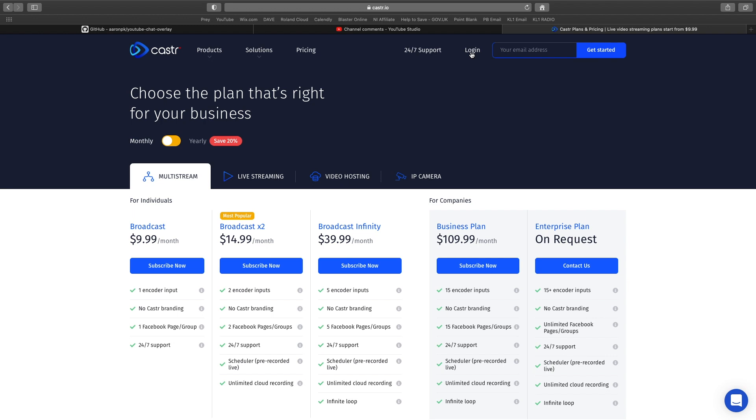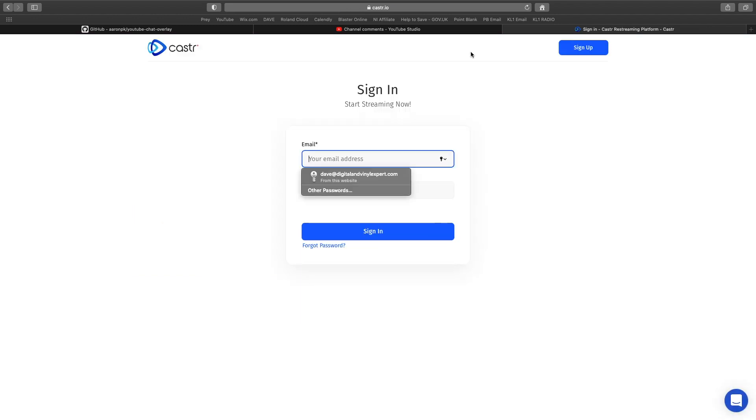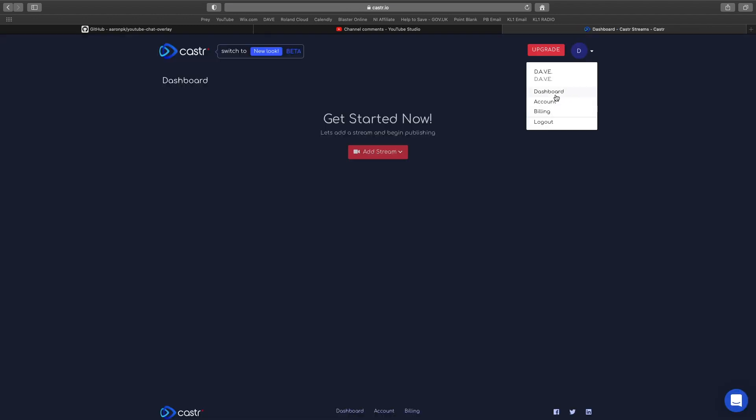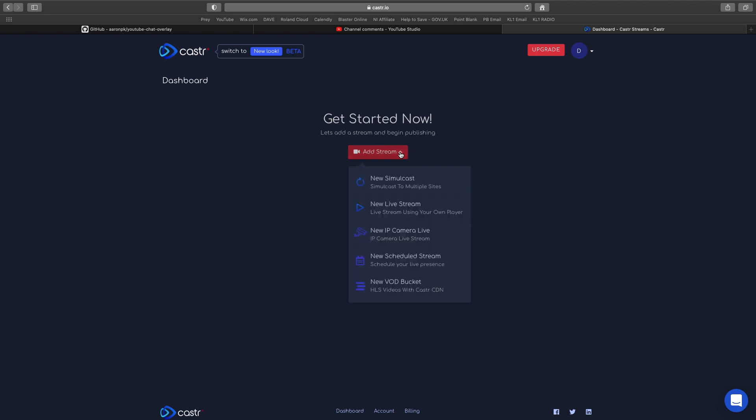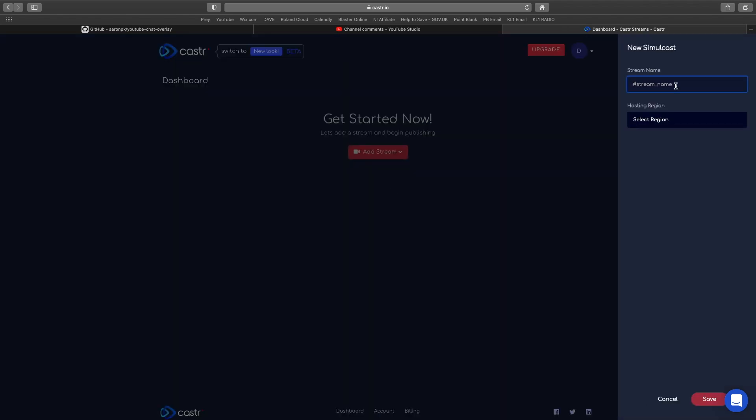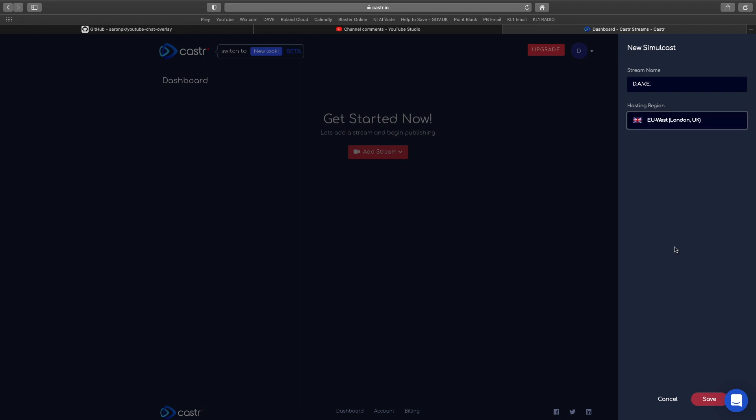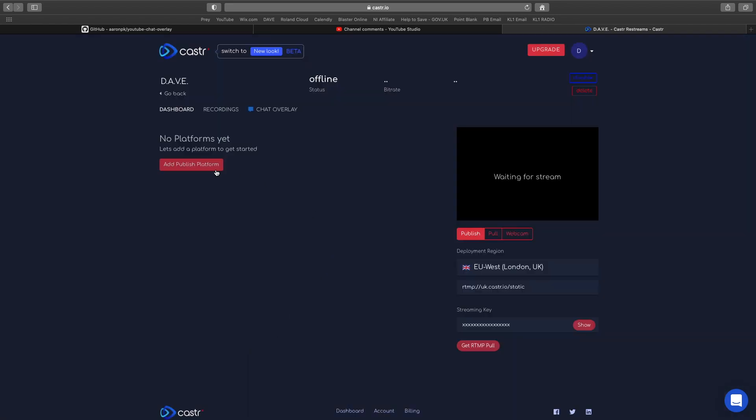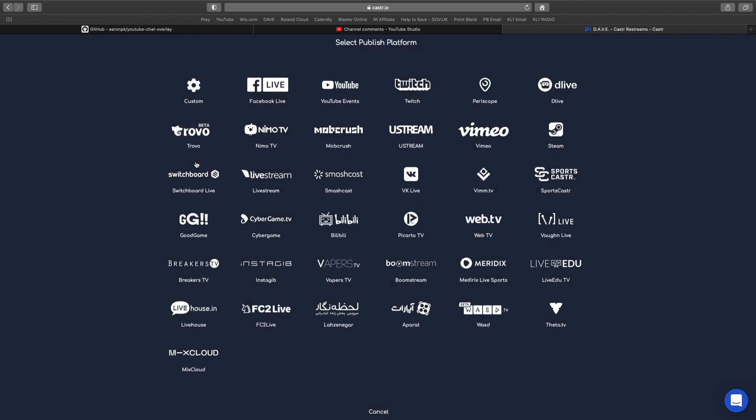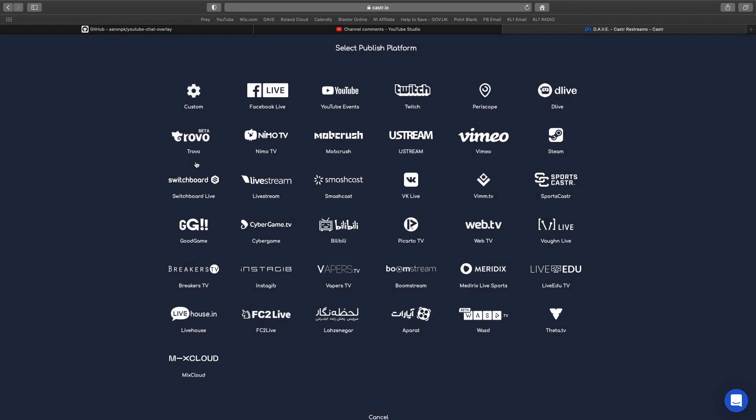If you set up an account, you can log in and we've got our dashboard, account, and billing there. This is the main thing. We just add a stream, and we're going to concentrate on new simulcast. Let's call it my stuff, and I'm going to be hosting near London. Click save.